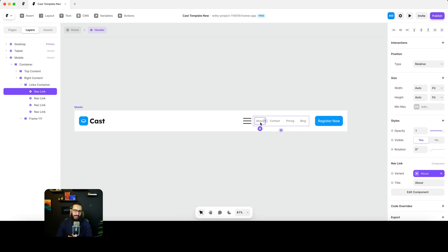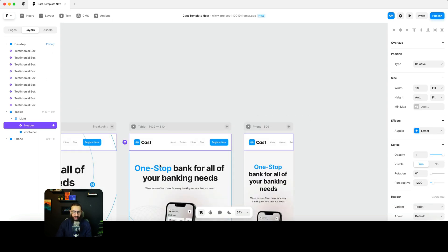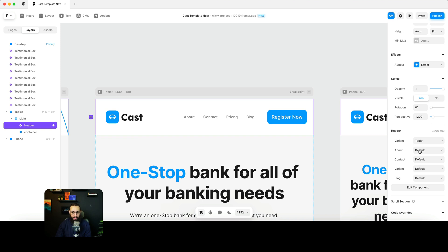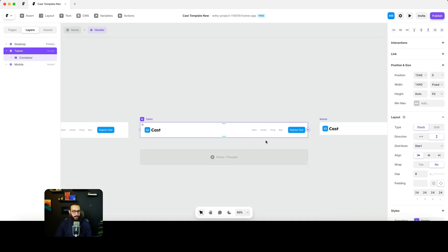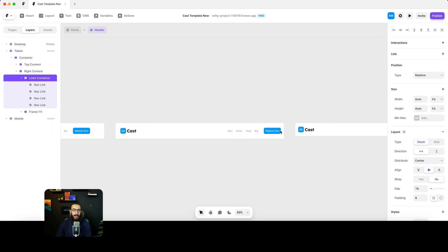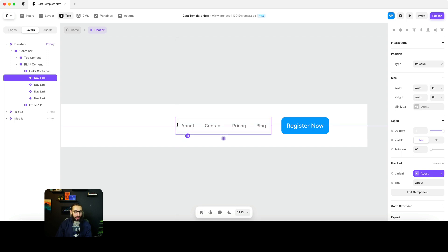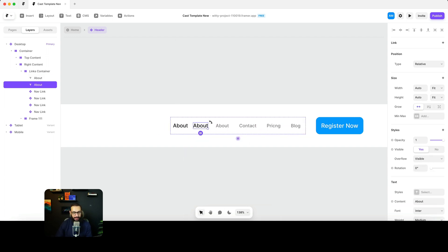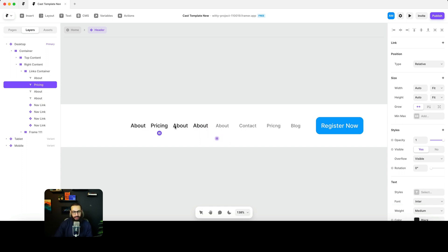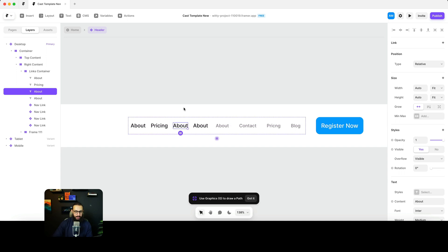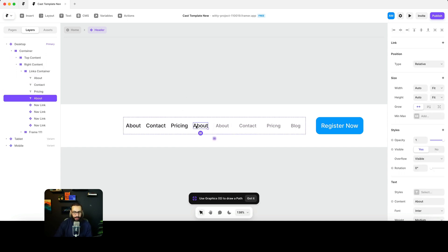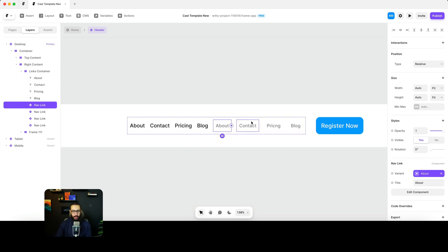One thing I want to change is removing the buttons here. With Framer's limitations and this template, it would be really hard for someone to manually enable individual pages or add new ones by duplicating components — that's not obvious. So I'm going to replace them with simple links: About, Contact, Pricing, and Blog.